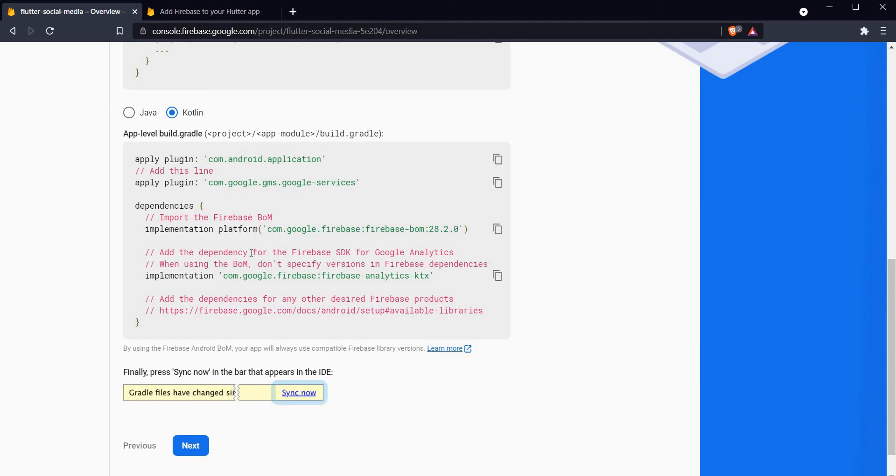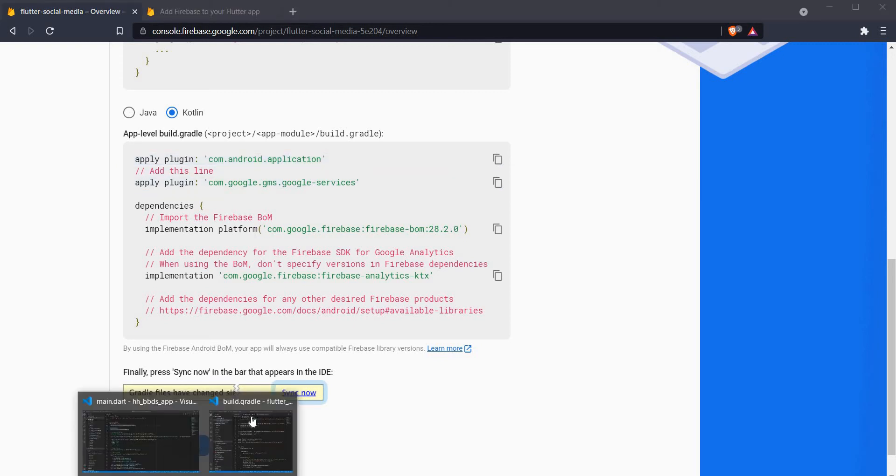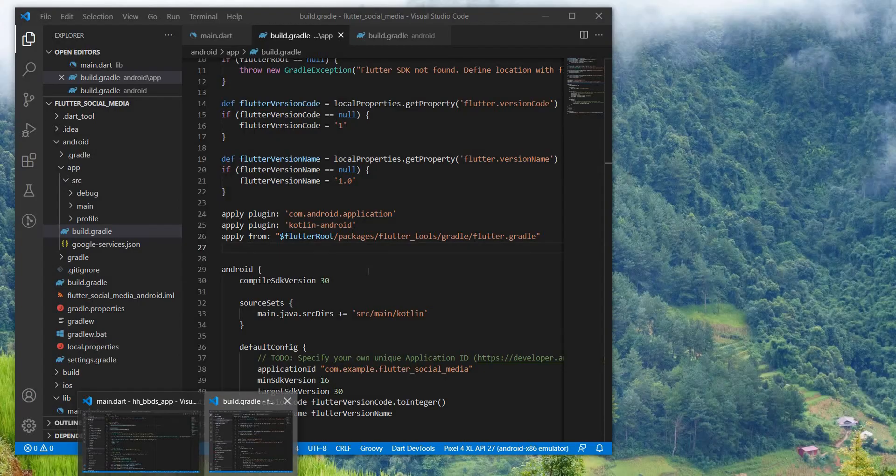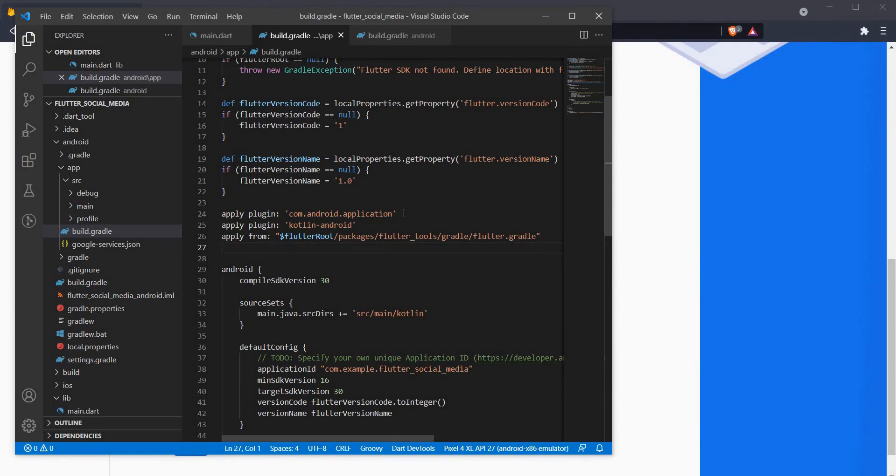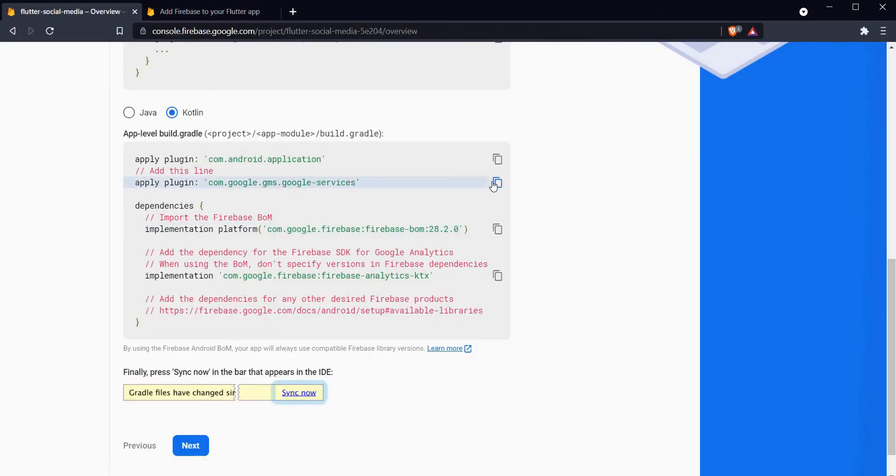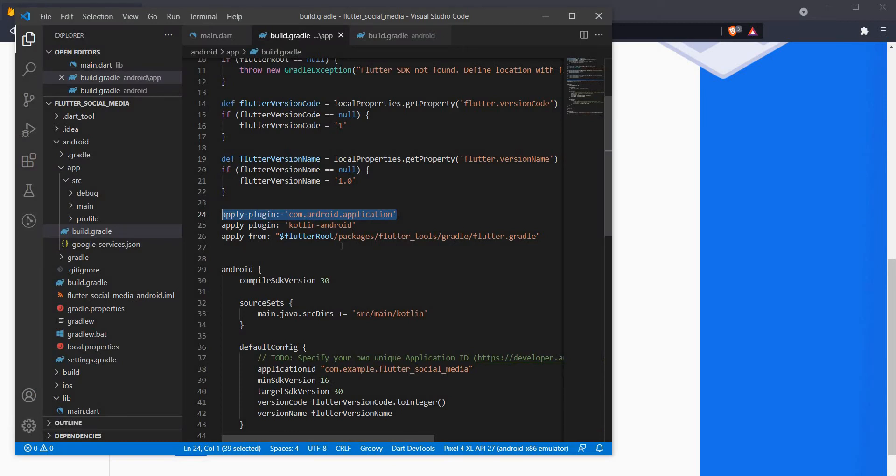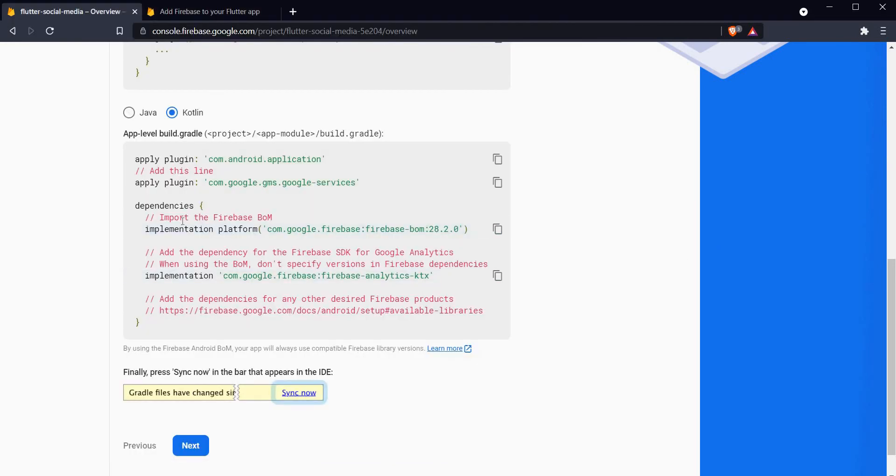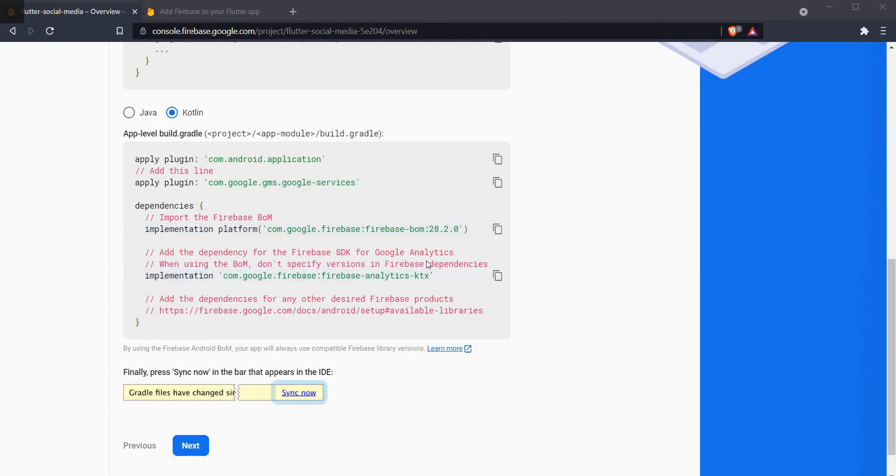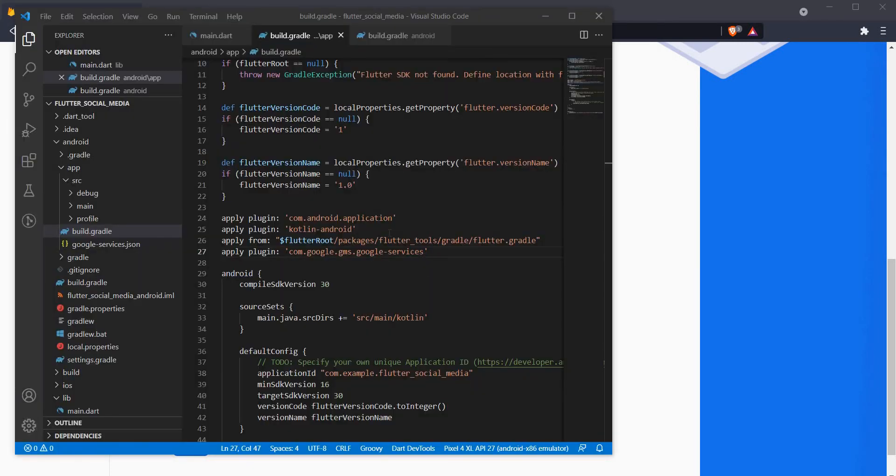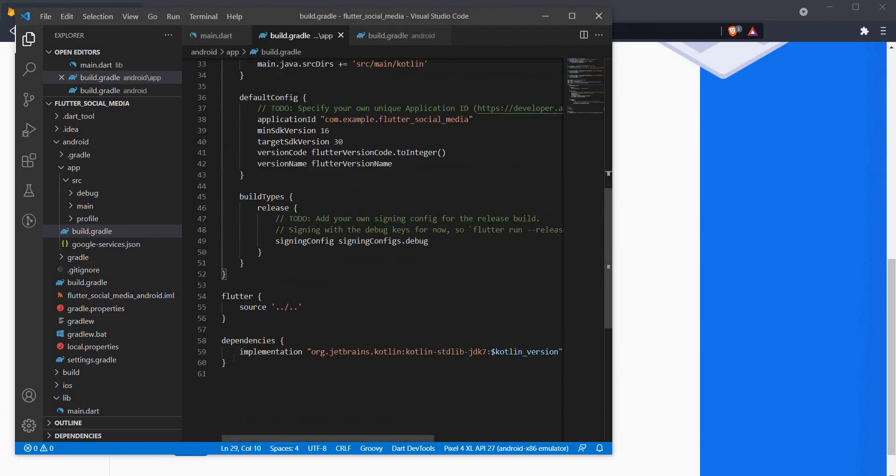Next we have to make some changes to our app level build.gradle file as well. The first one, apply plugin com.android.application, would usually already be there in your app level build.gradle file. Yeah it is already present here. So let's copy the other plugin and paste it here.